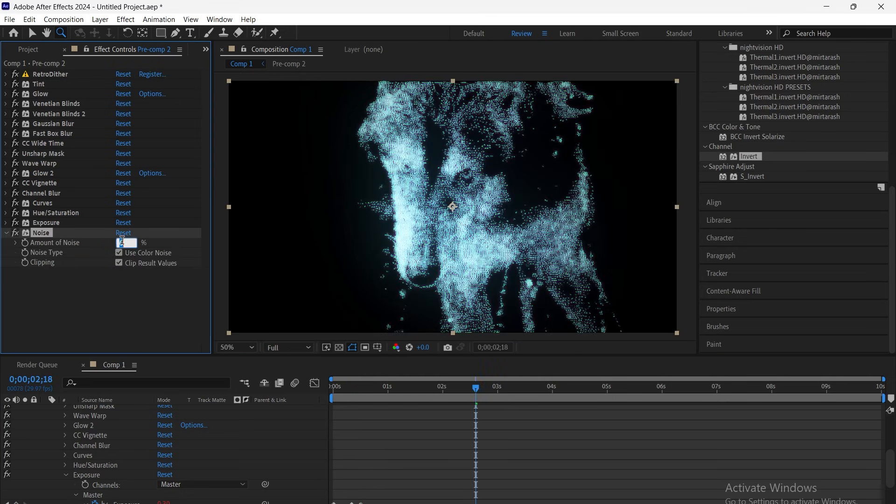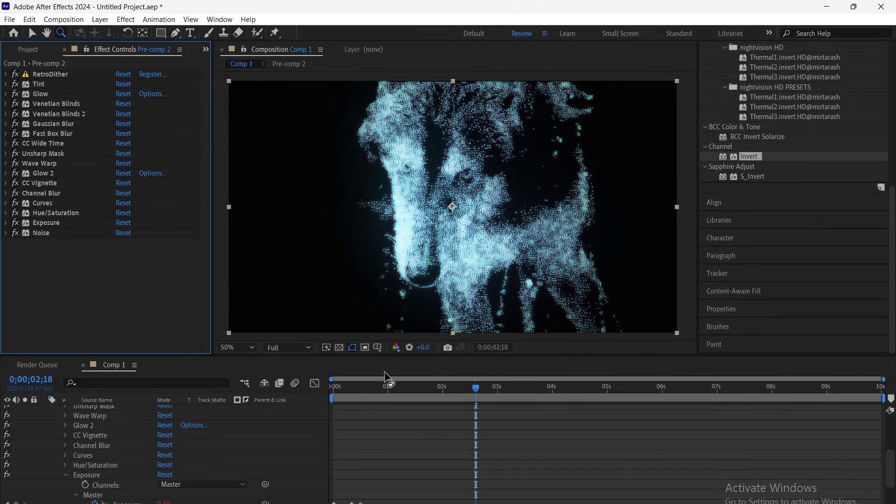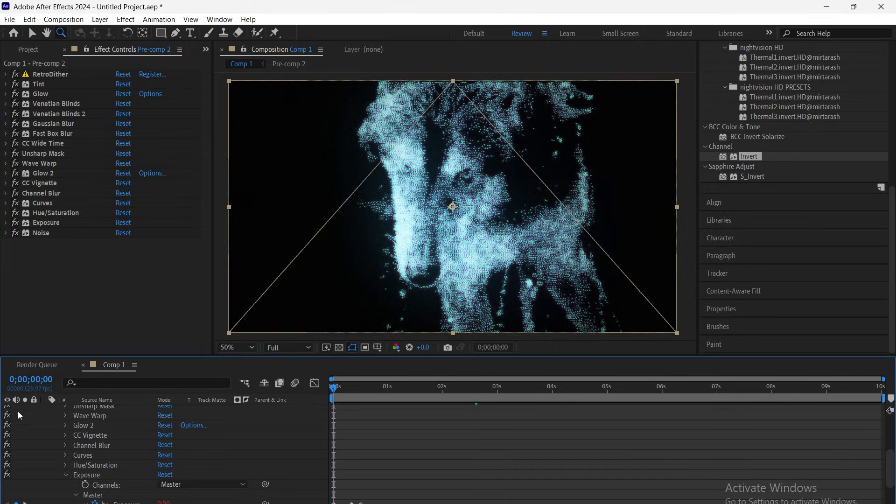Finally, add noise, set the amount to 10, and make sure to turn off use color noise for a cleaner CRT look.